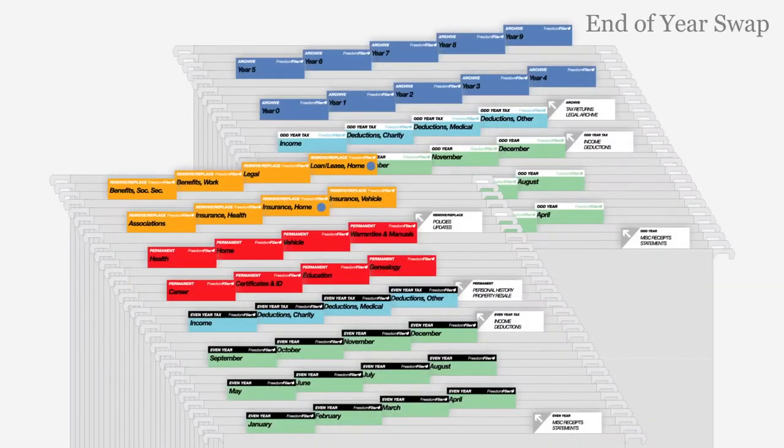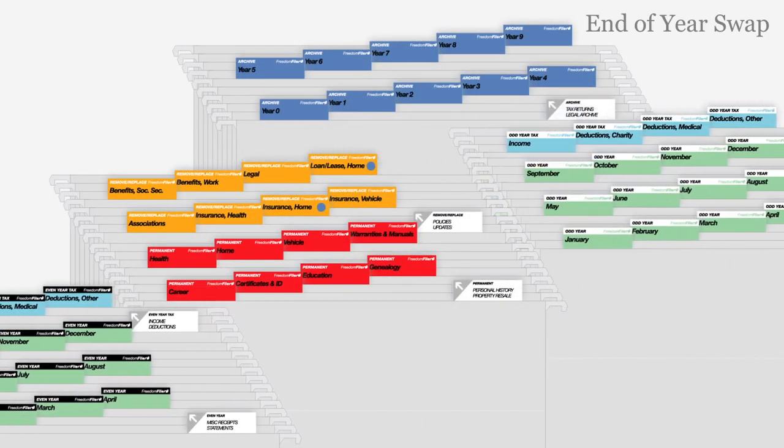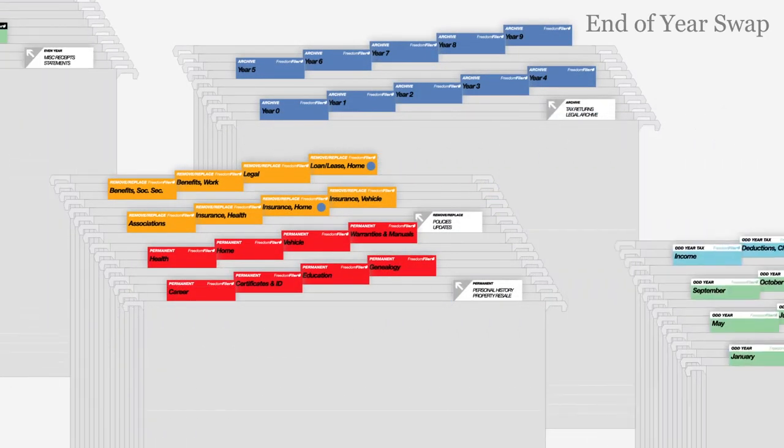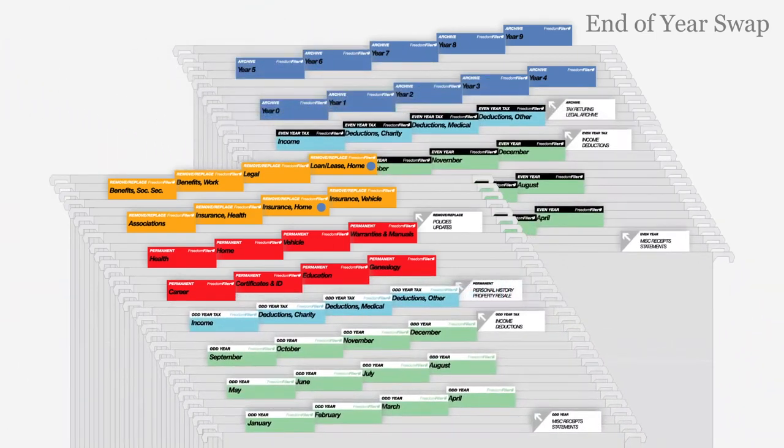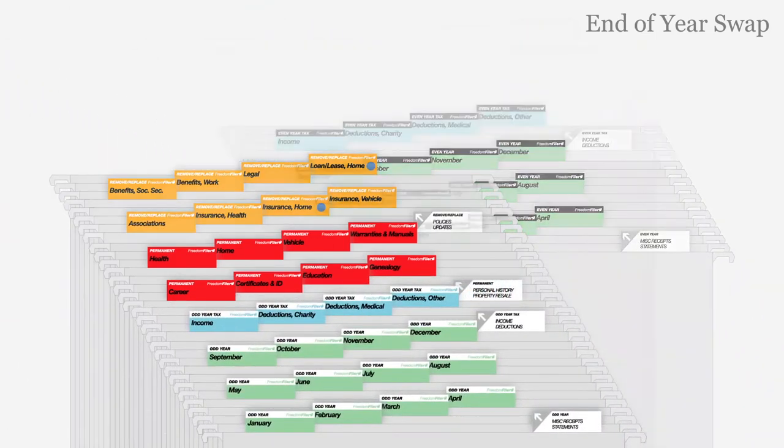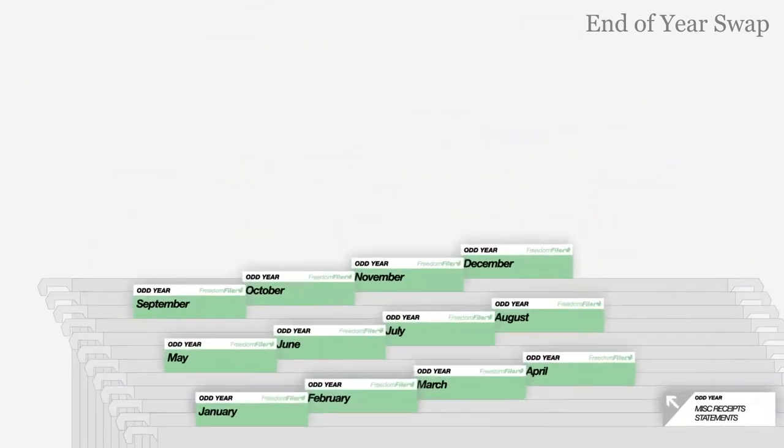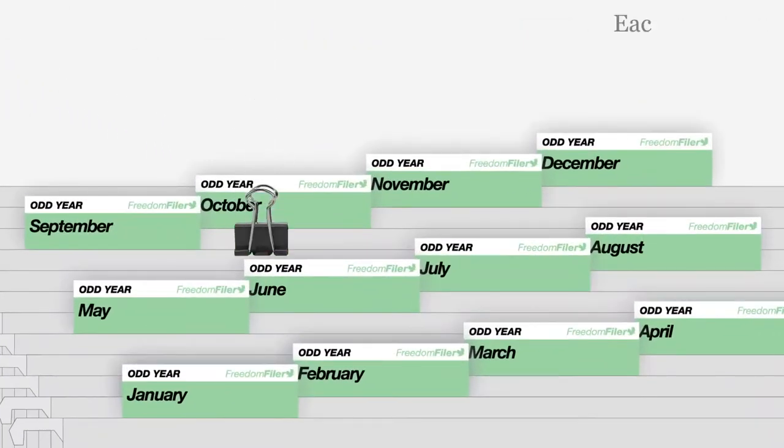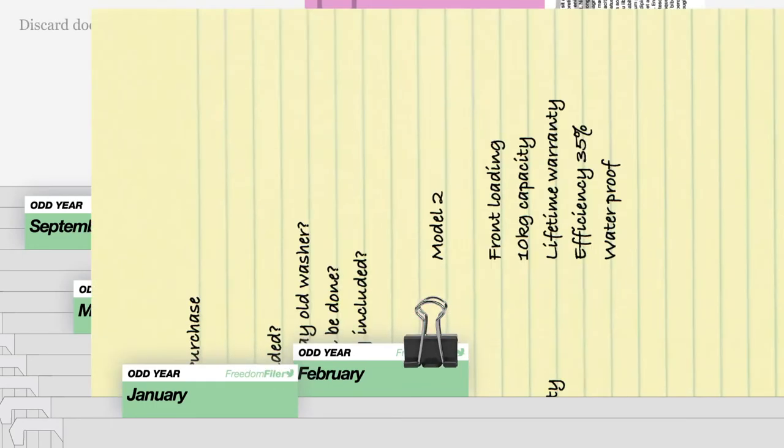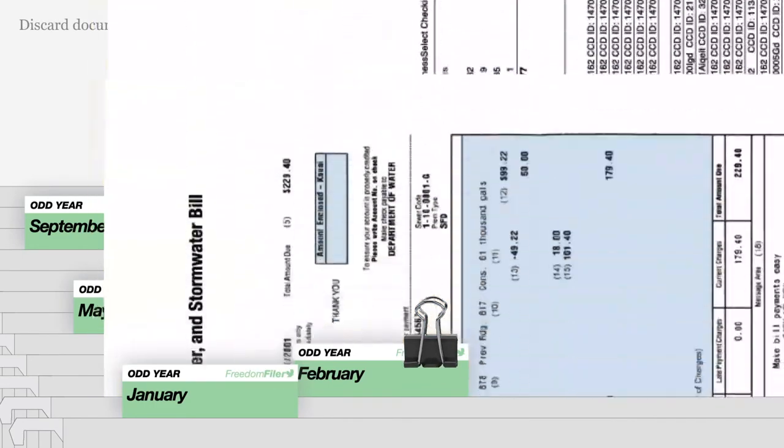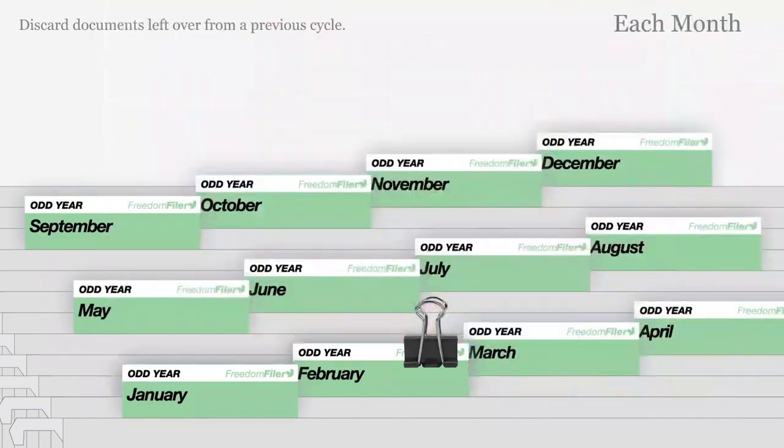At the end of the year, swap the position of all white top and black top files. A binder clip can be used to mark the current month. Continue filing by month, discarding documents that remain from the previous cycle.